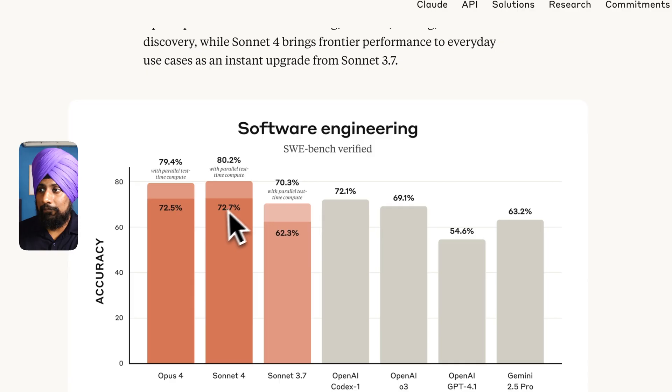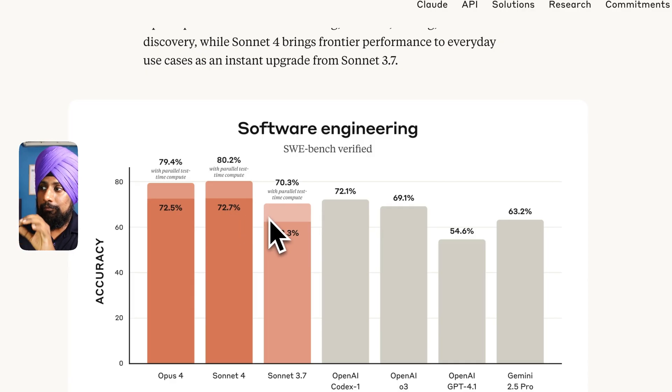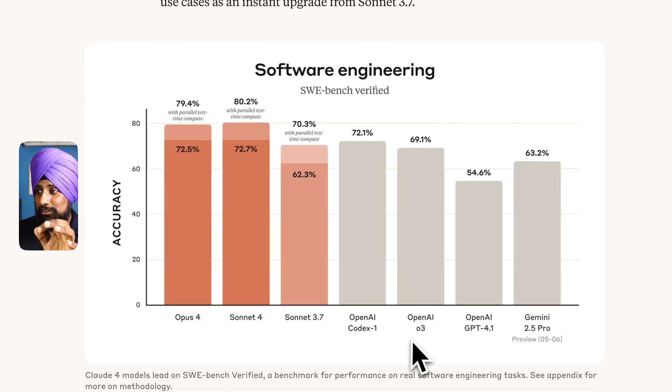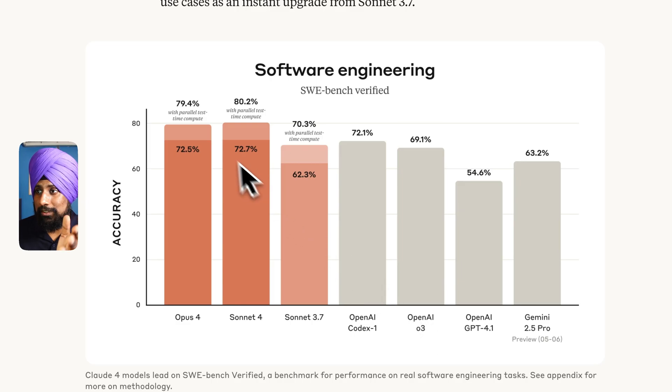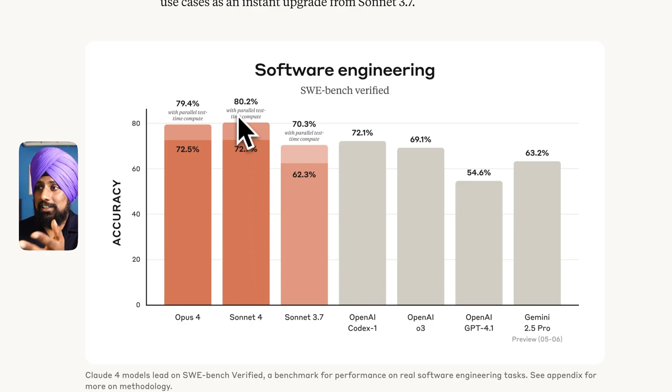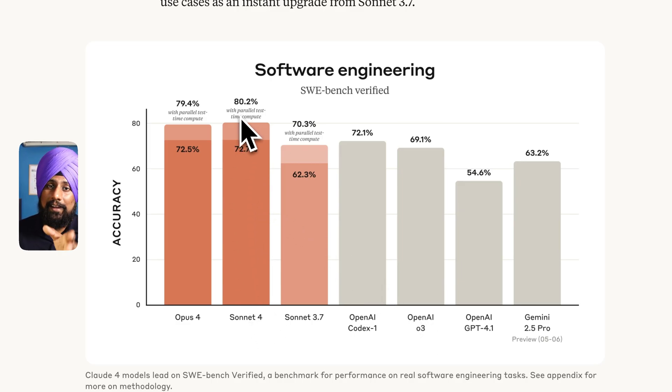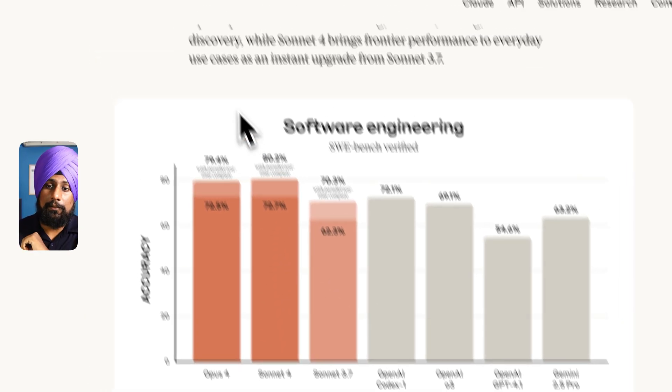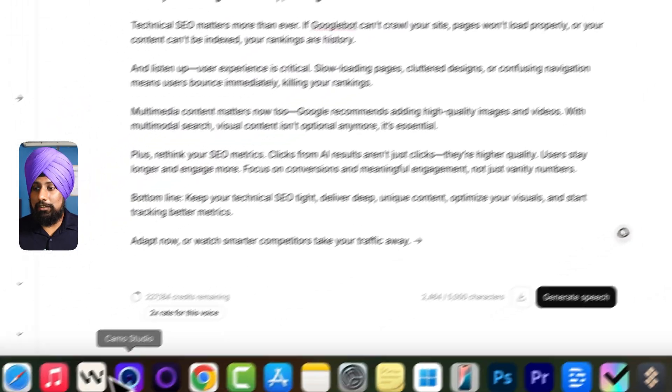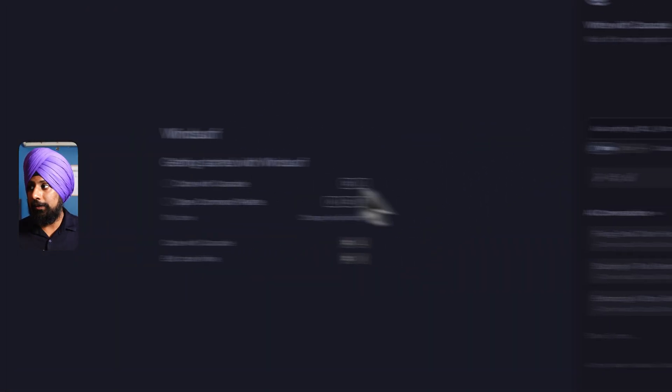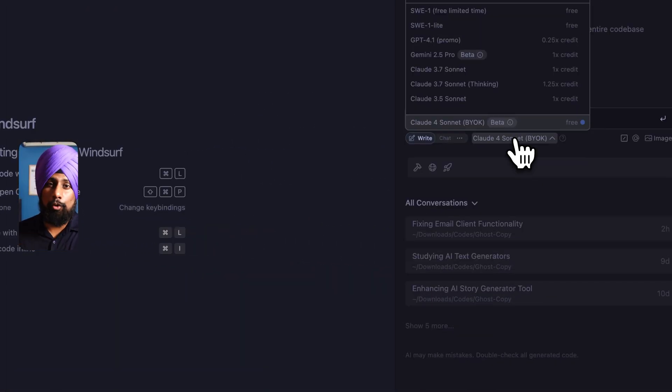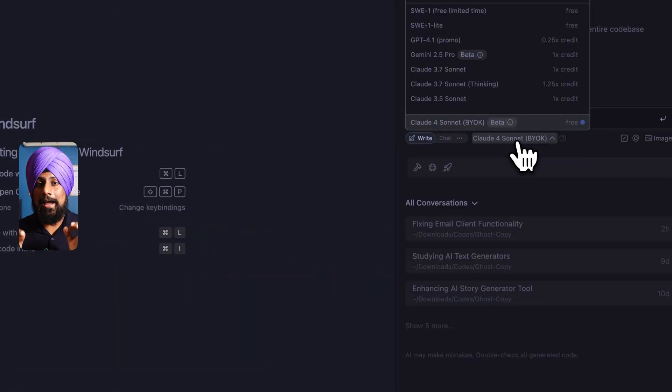If you go to this particular blog, you will find all the benchmarks here. There's software engineering, it's beating every other model out there, even the O3 model which is the top most. And as you can see here, Sonnet 4 is at the maximum which is 80.2 percent. I will be using the Windsurf code editor right here.